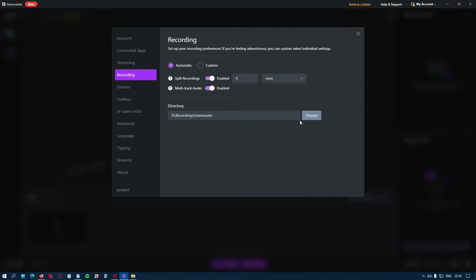And from here, you select where your recordings will be saved. These options here are general for the recording, no matter if you use the Automatic or Custom settings.